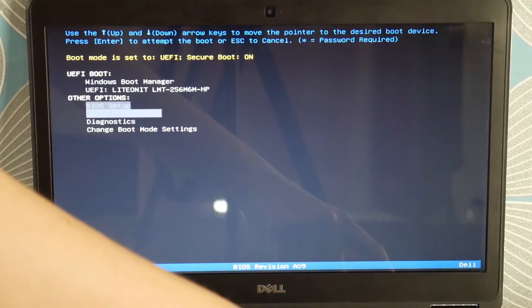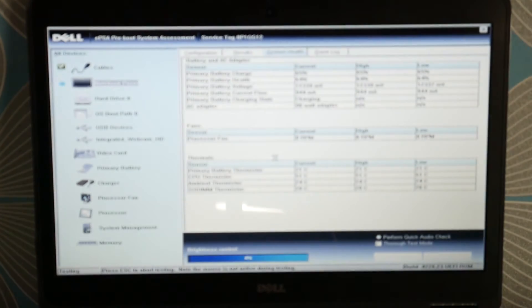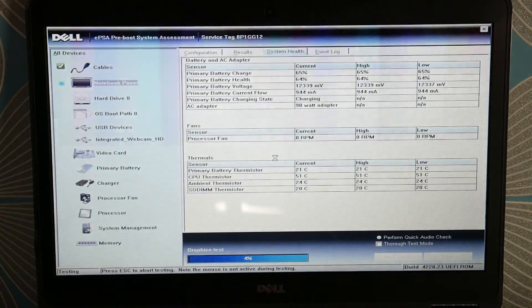Now select Diagnostics and let it start testing your components. And you're going to select Yes.